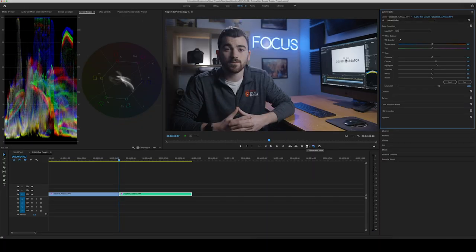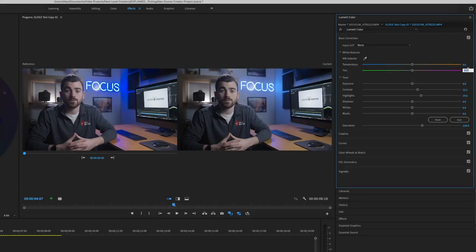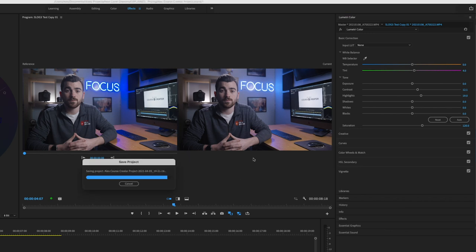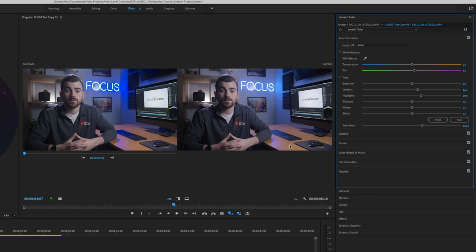Now the image is looking a bit better. Comparing it to the clip with the LUT applied, they look similar. I notice the clip on the left with the LUT is a bit more magenta, so we can add a bit of magenta tint to our manual clip. Now they're looking pretty darn close. The focus sign is a bit brighter in our manual clip but we can easily adjust that in the curves or HSL secondary — I think it actually looks cleaner so I'll leave it. Now we have a clip converted from log to Rec 709, which is our foundation for color grading.